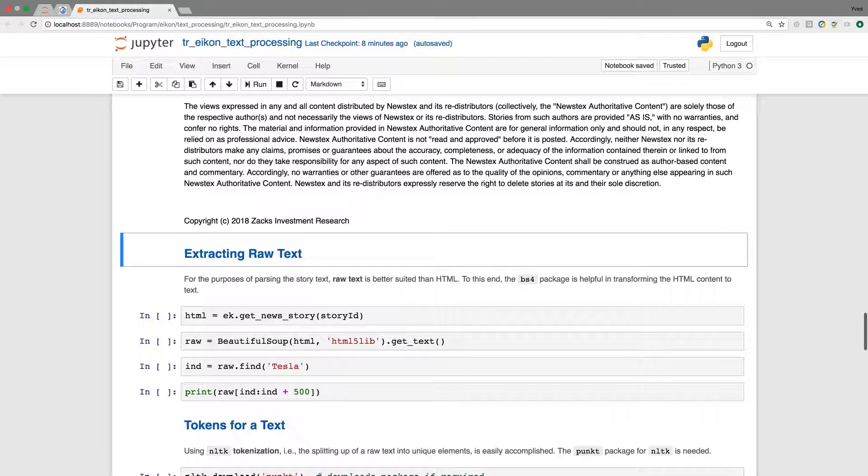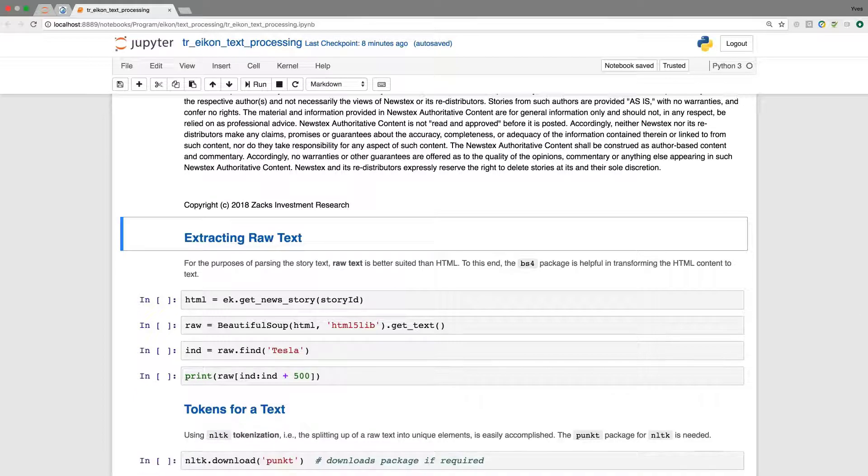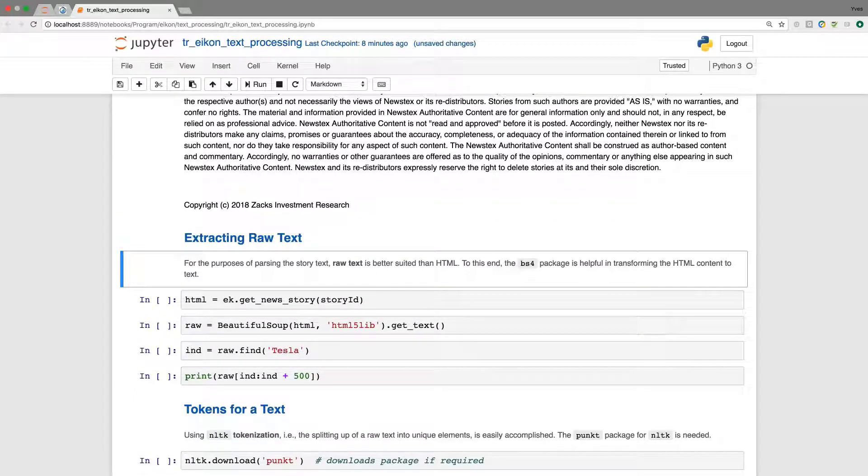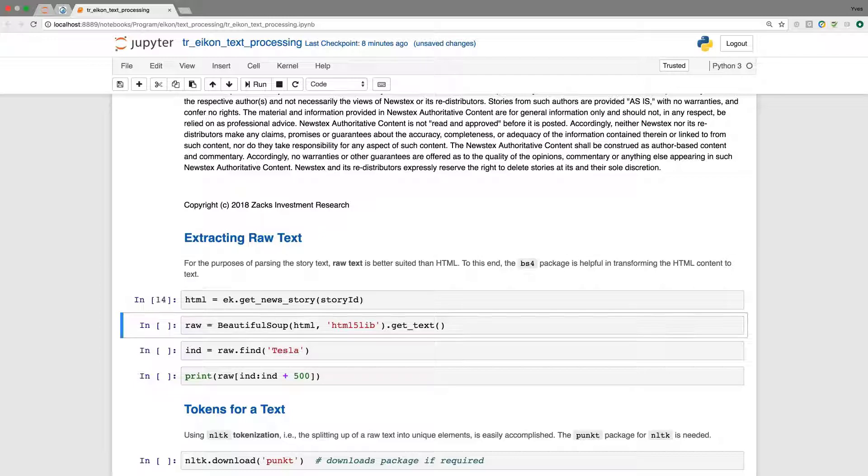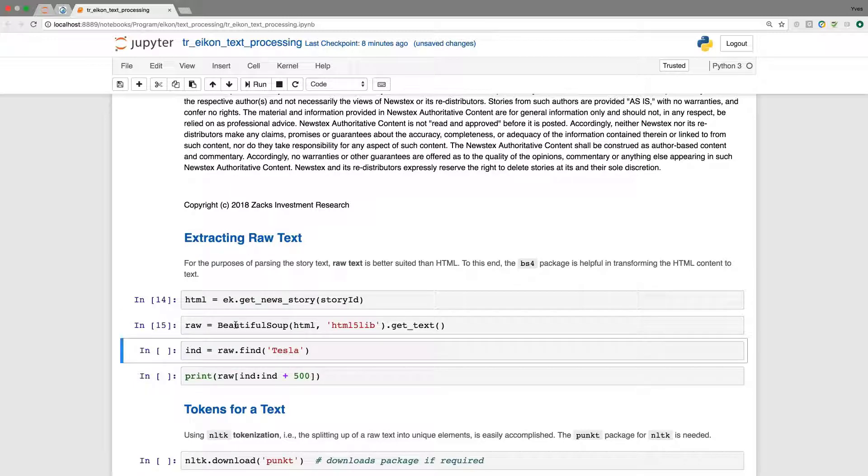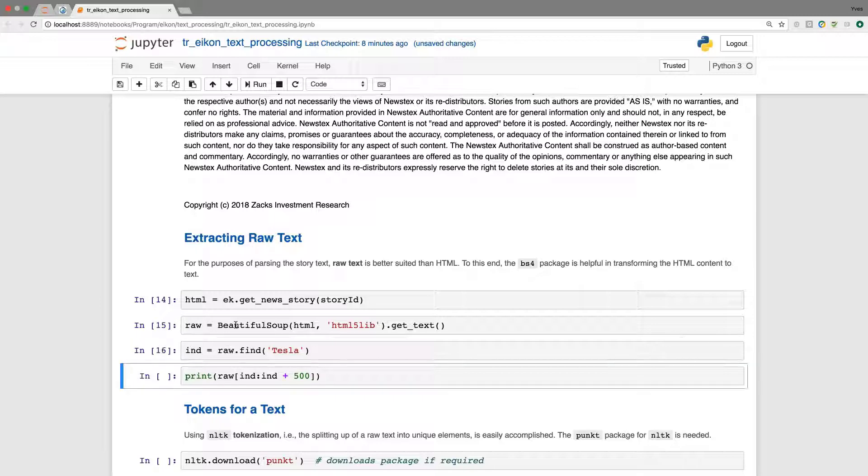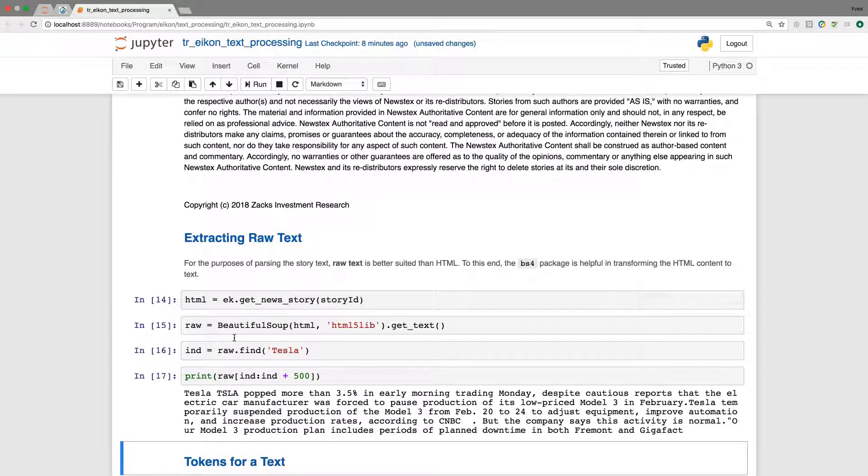So extracting the raw text, the next step. Again, we retrieve the text here first as HTML, and we can use Beautiful Soup here to parse it to get the raw text. And when I look here, for example, for the first occurrence of Tesla and I get started printing it,